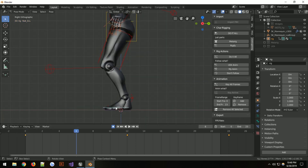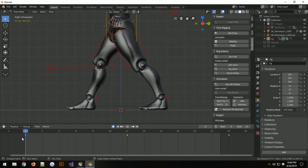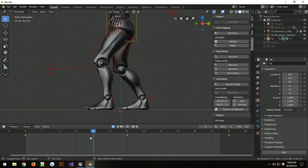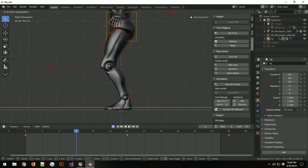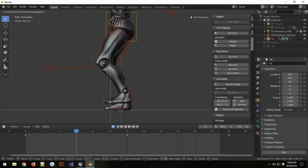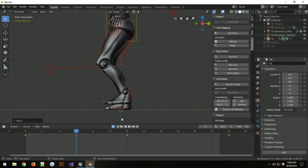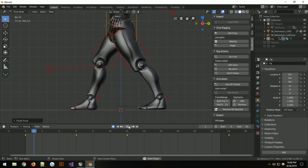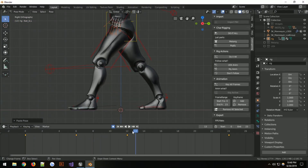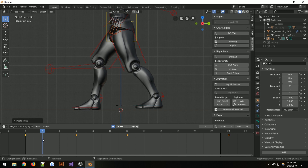Since we brought the right foot back, the right foot is the one coming forward. Make sure only that one is selected — G then Y, then G then X to bring it up off the floor. Copy it, and Ctrl+Shift+V to paste opposite. When you play now the feet come up and down.